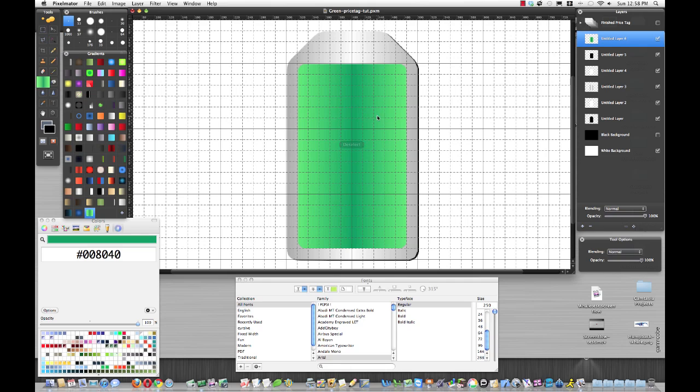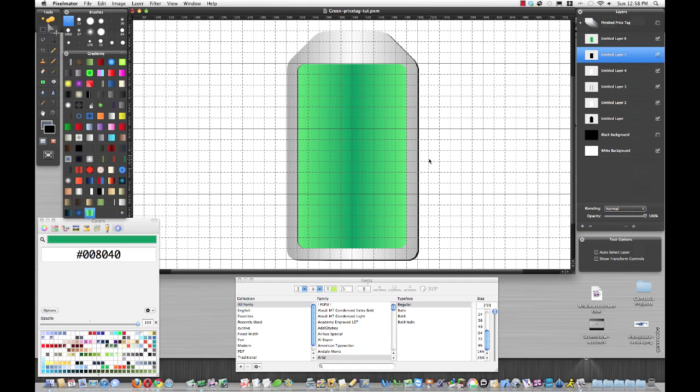Command D to deselect. This is the same reason we had the black and the white—we're going to move these. Make sure you're on your move tool, then use your keyboard to move the black over.